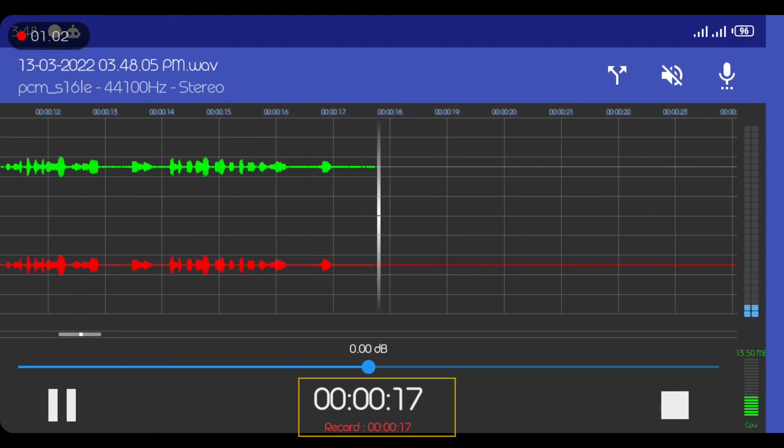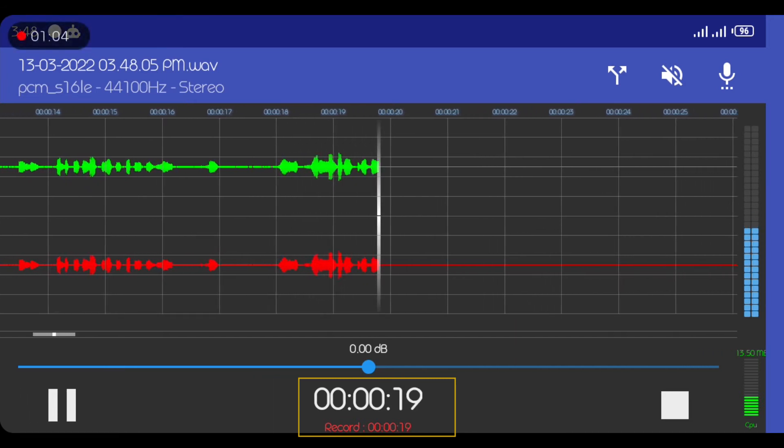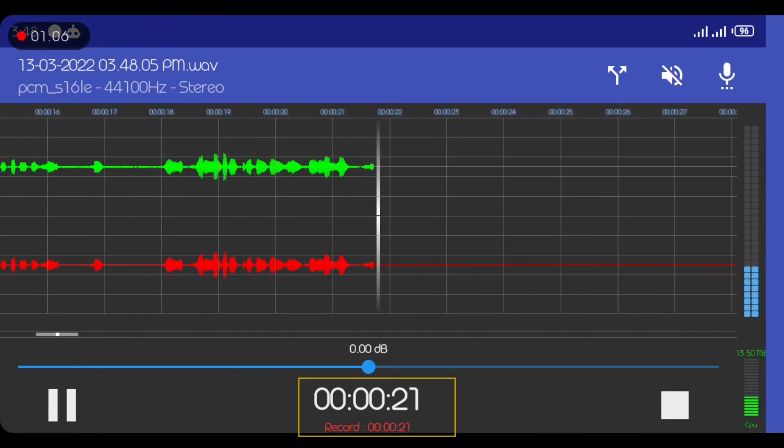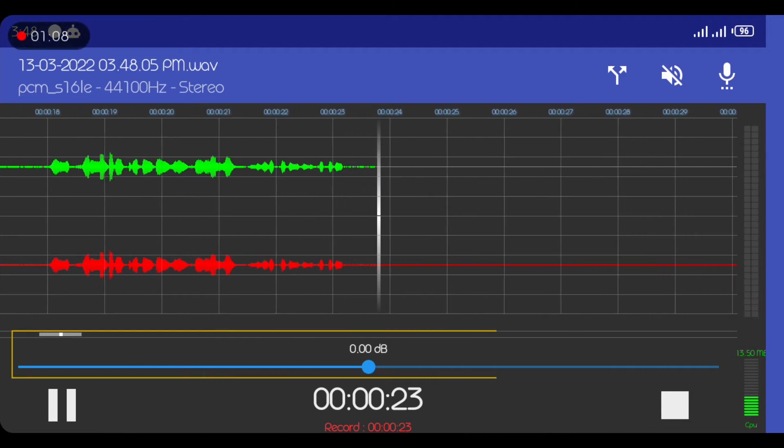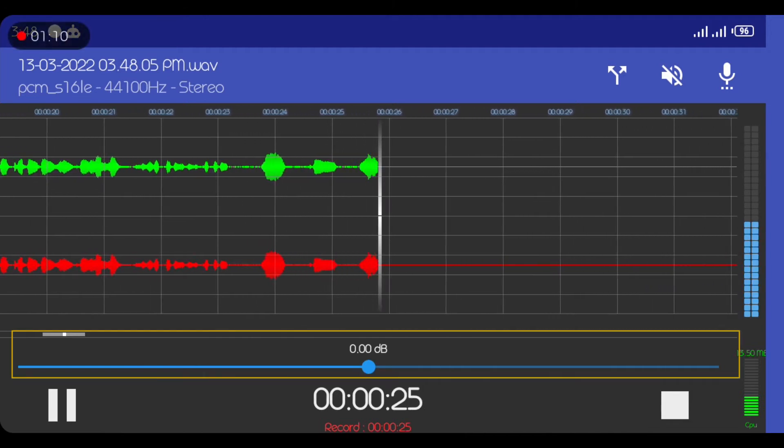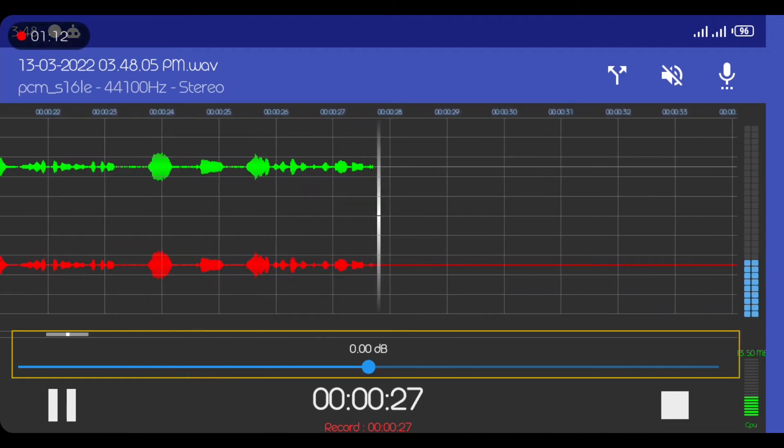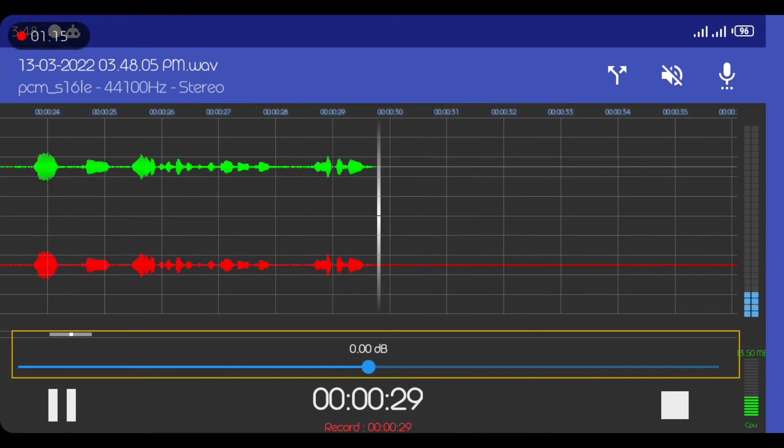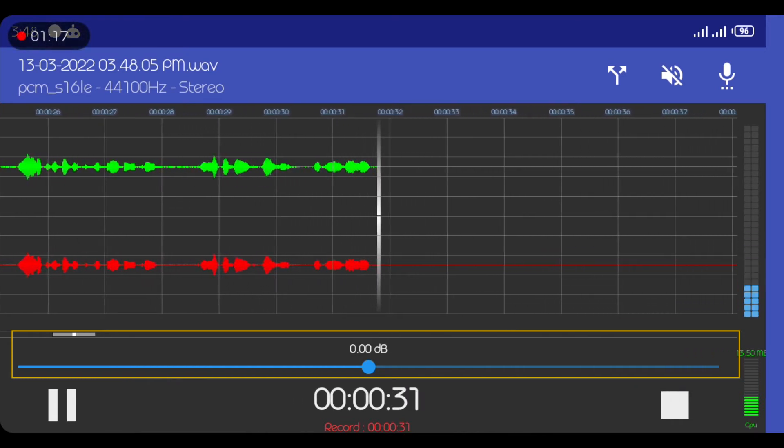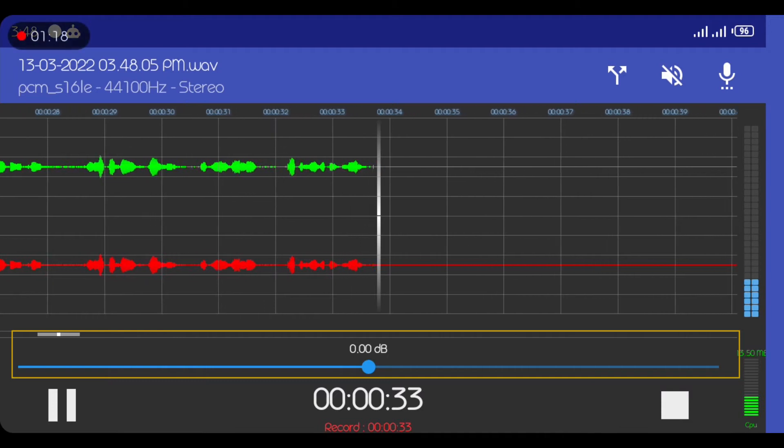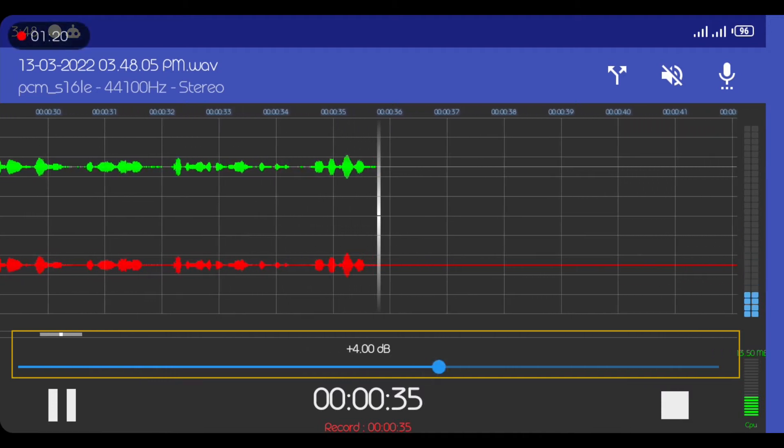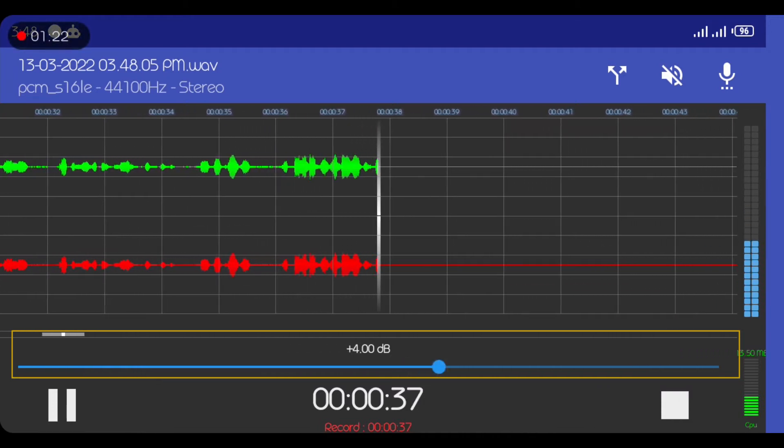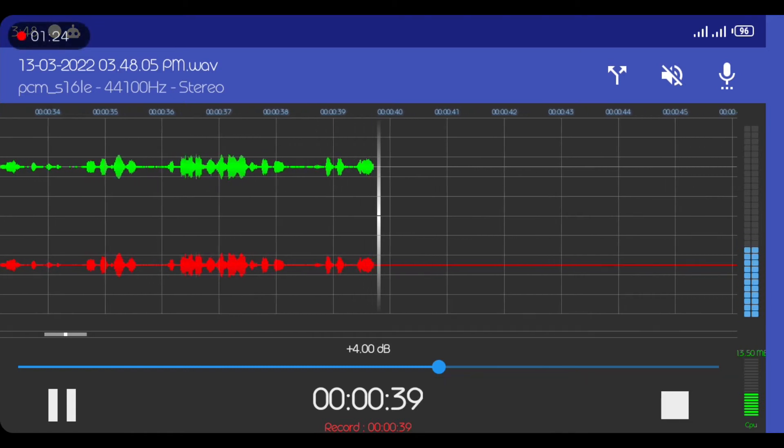This running number that is written down here is showing you how long you are recording or you've recorded. While the line that is above it is if you want to increase the recording volume, which I usually try to leave it as low as possible. So if you increase it, you'll find out that the audio wave is getting bigger. That means the audio is actually getting louder.